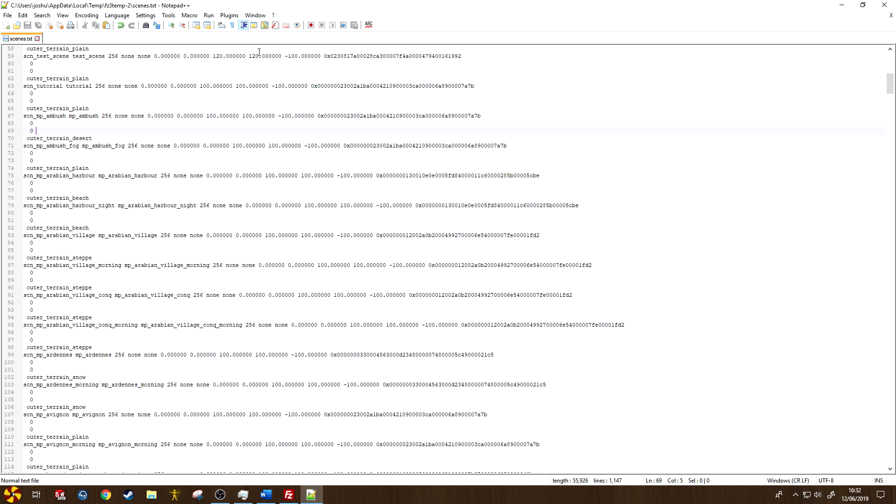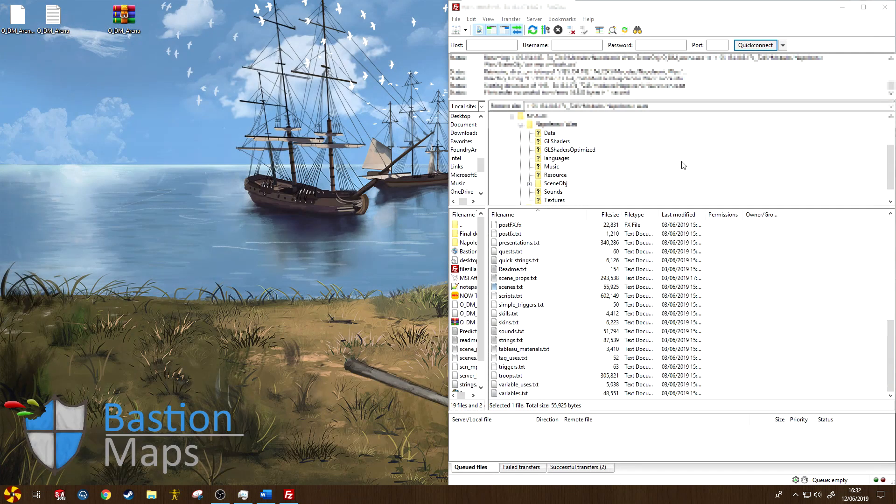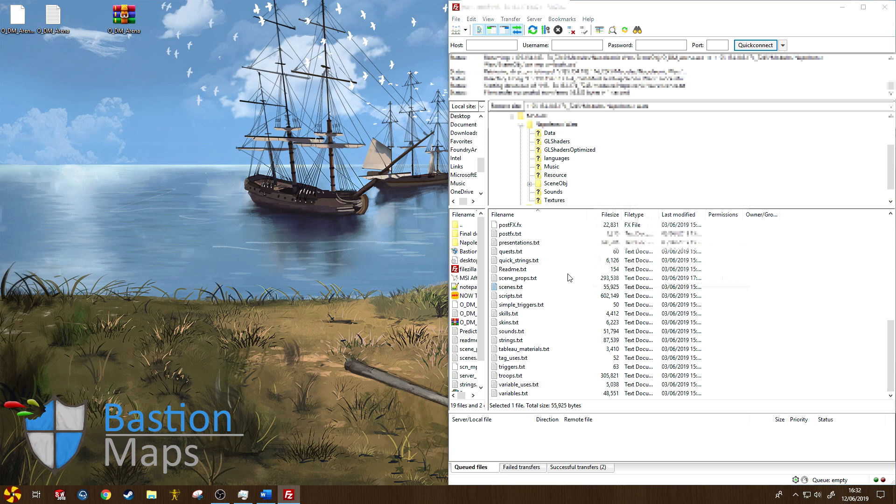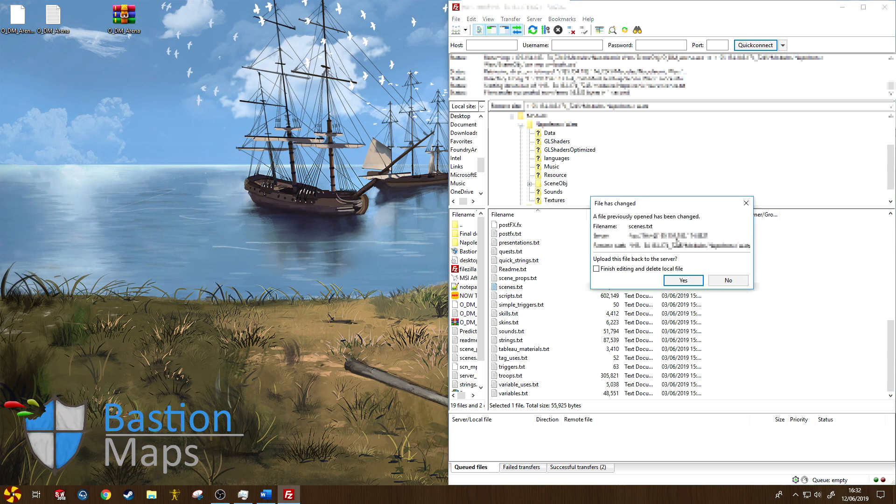I can close this program down, and back in here in FileZilla, you should receive a pop-up here saying that the file has been changed. You want to hit yes, and that should upload to the server.